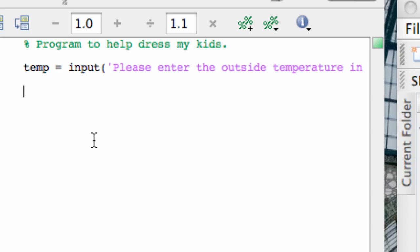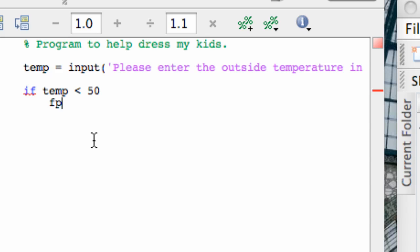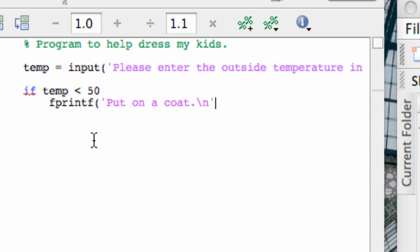Now I have to do something with the value of temperature that's been entered. In plain English I would say: if temp is less than 50, display 'put on a coat,' otherwise display 'you don't need to wear a coat.' That's pretty much how we do it in MATLAB. We type: if temp less than 50, hit enter — notice it indents for you — then use fprintf to print 'put on a coat' with a newline at the end.